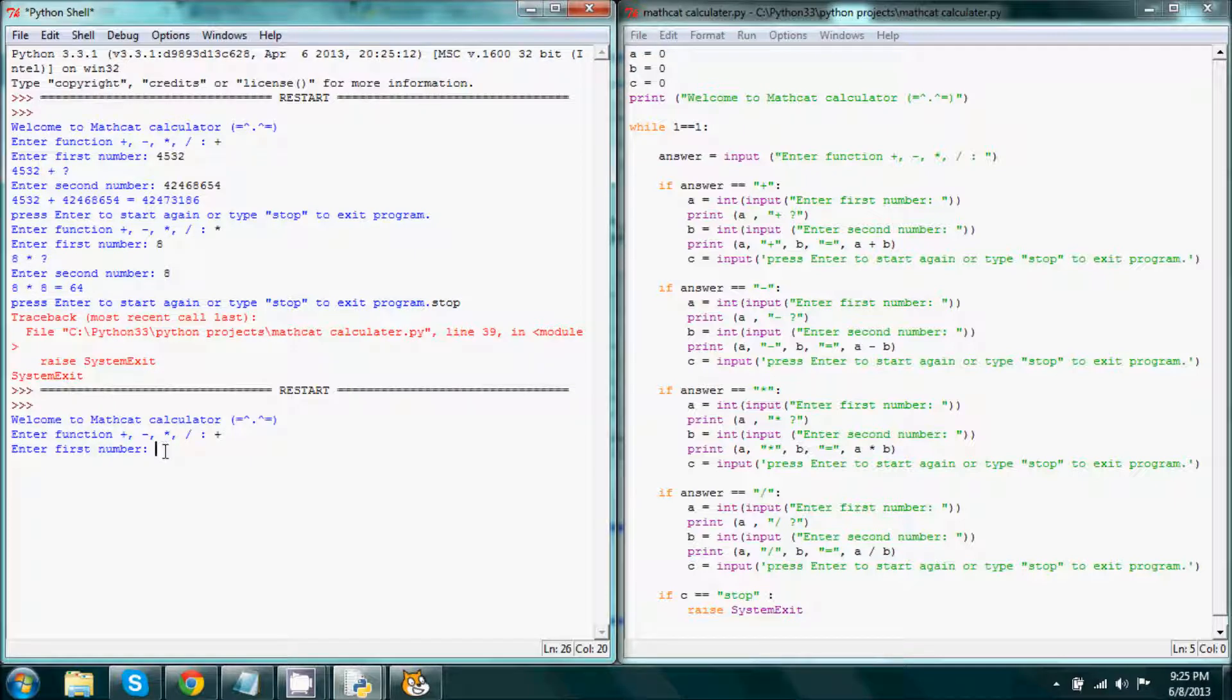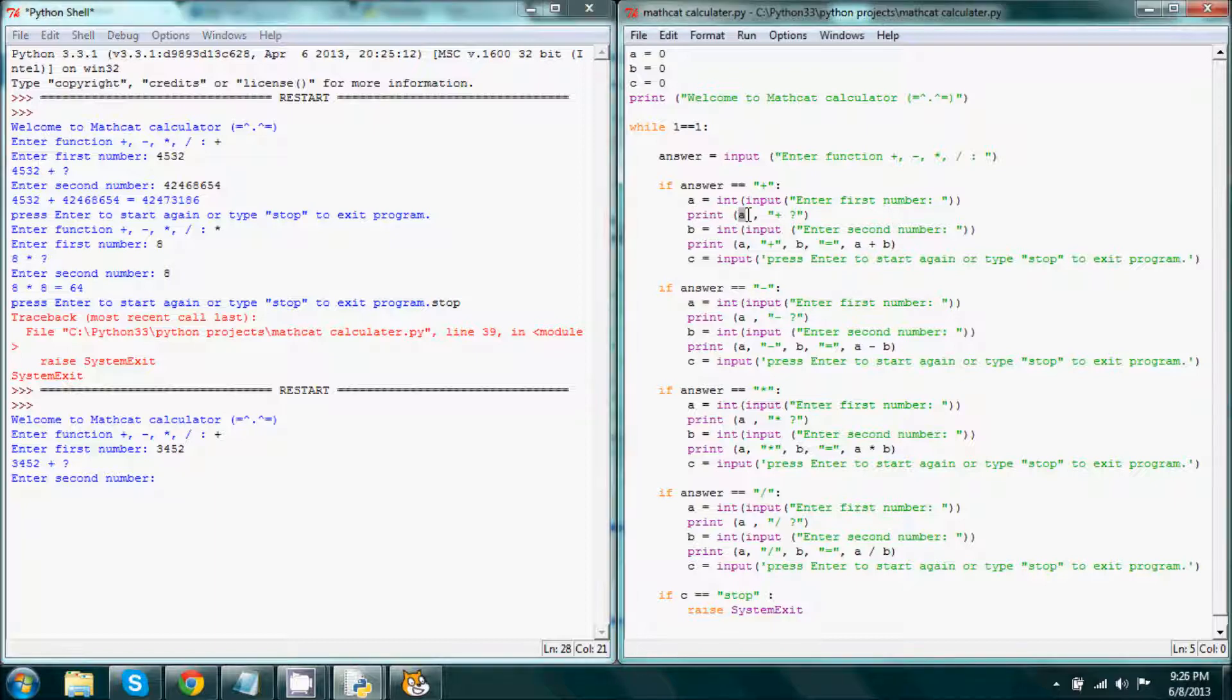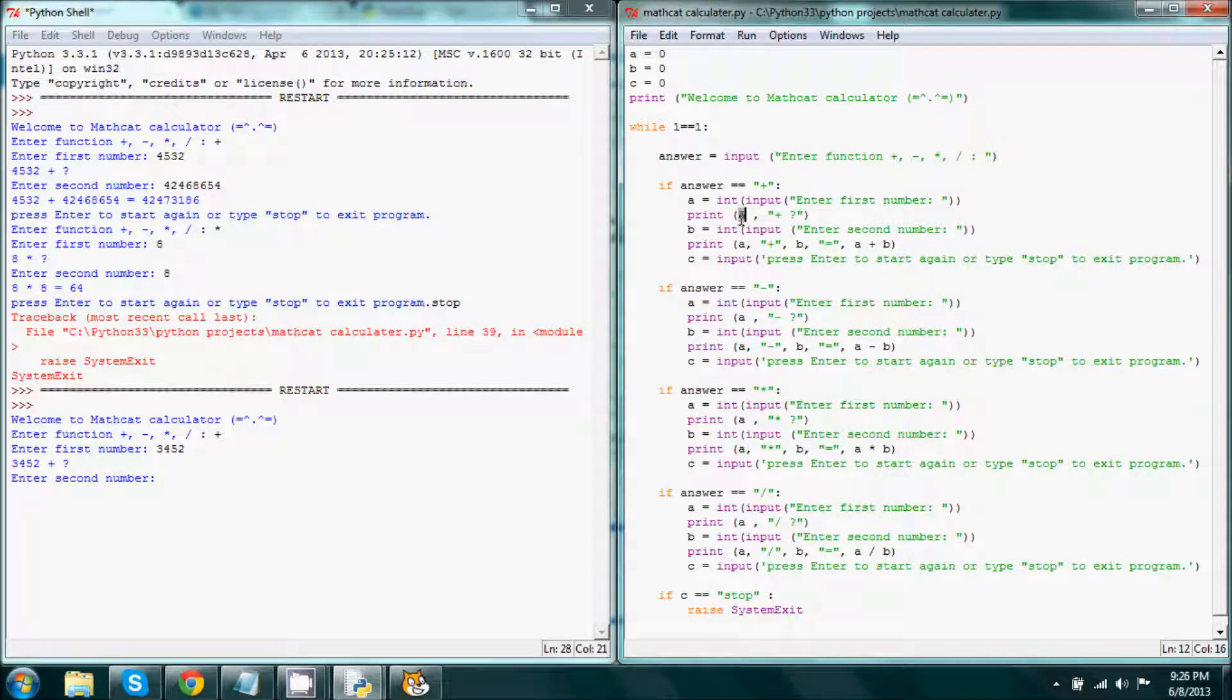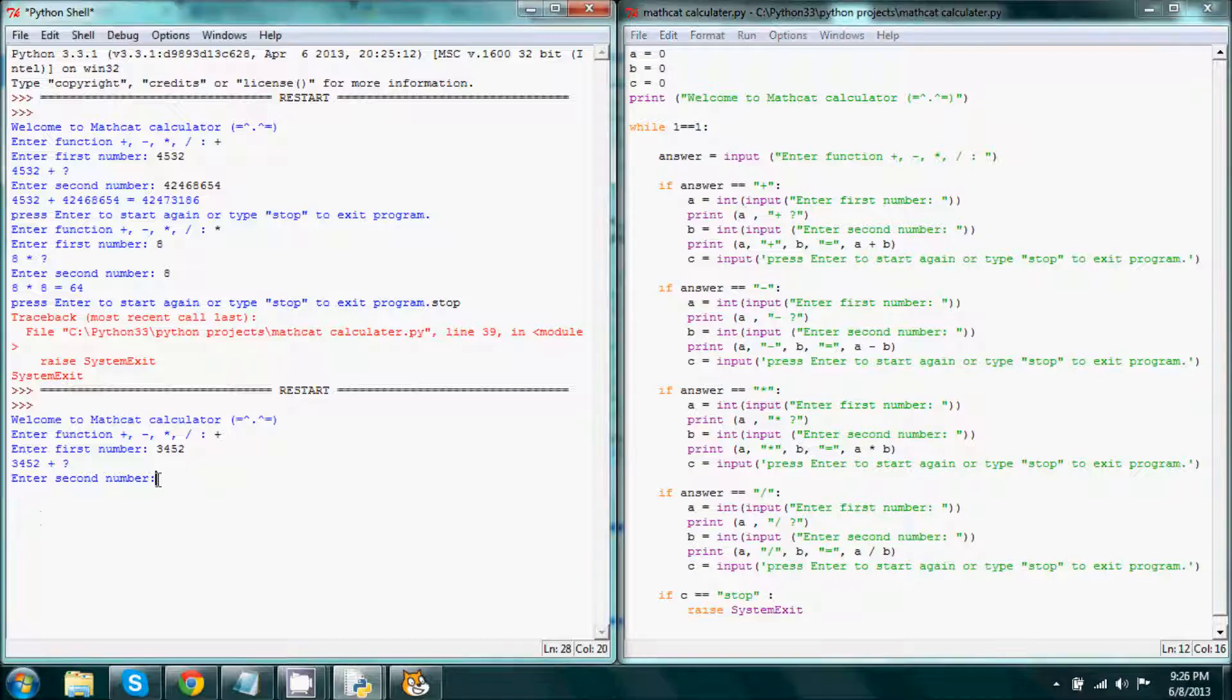Now when we press enter, then it will print our a variable. So it will print the value of a plus and then question mark.